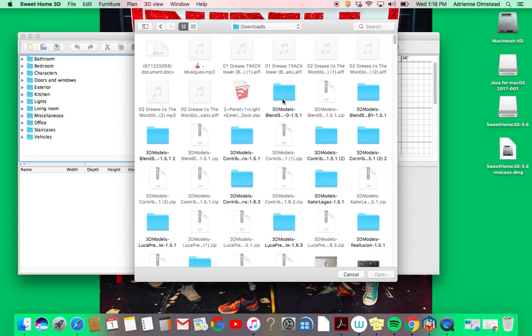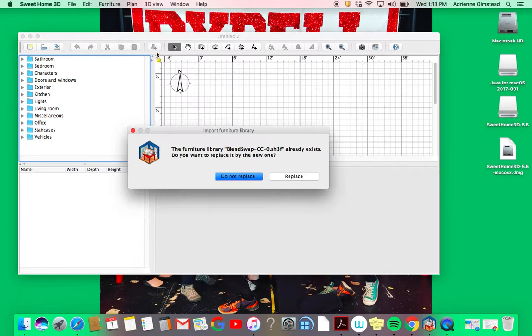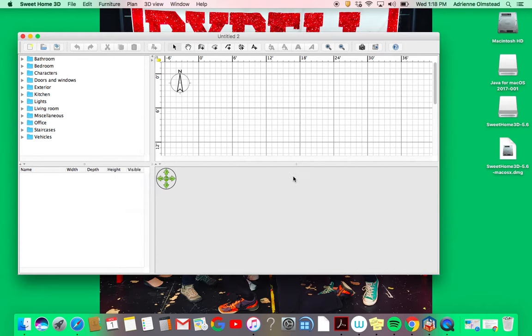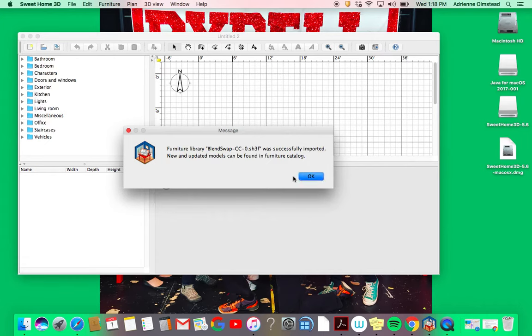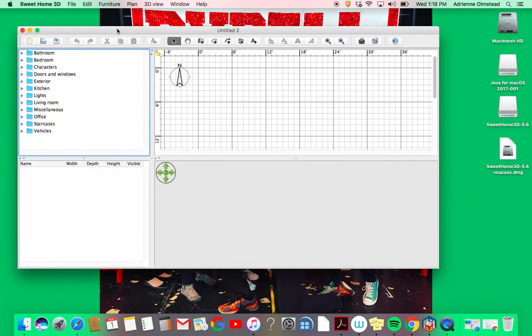Click on the file that shows the items that are going to be downloaded. For you, it's just going to ask if you want to add it into your library. I'm going to say Replace and it successfully imported, putting them right into my furniture catalog. I'm going to do that for each of them.